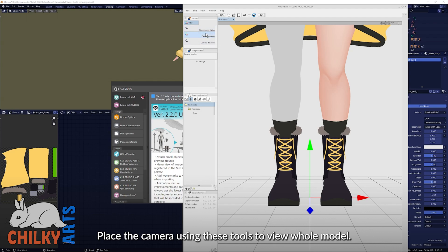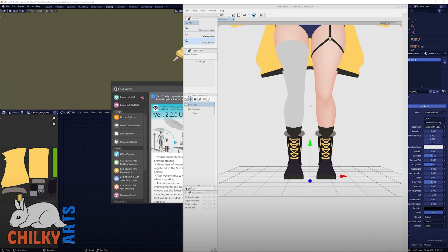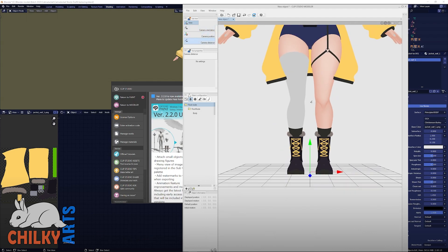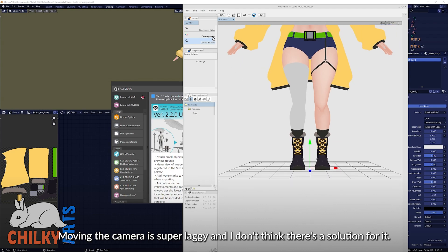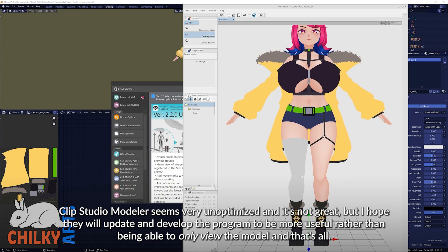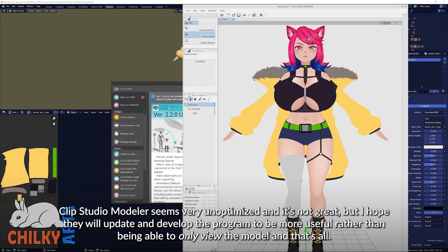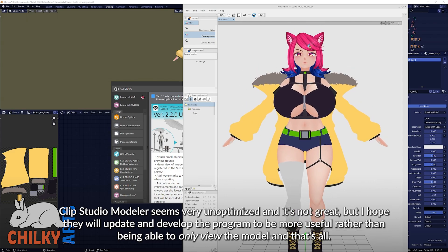Place the camera using these tools to view the whole model. Moving the camera is super laggy and I don't think there is a solution for it. Clip Studio Modeler seems very unoptimized — it's not great, but I hope they will update and develop the program to be more useful rather than only being able to view the model.